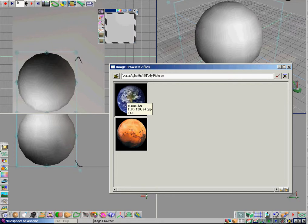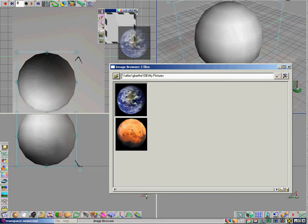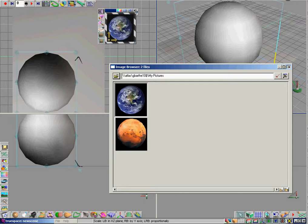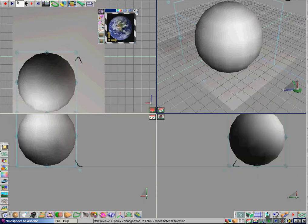Once we've done that, we're going to click on the image and drag it to the material editor. And then we're going to drag the image from the material editor to the object.